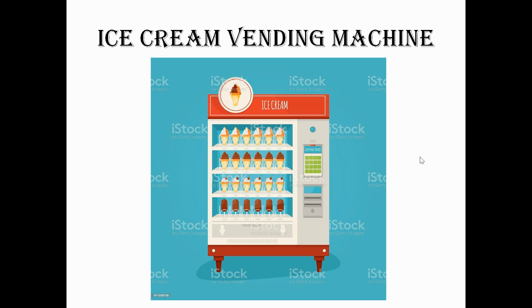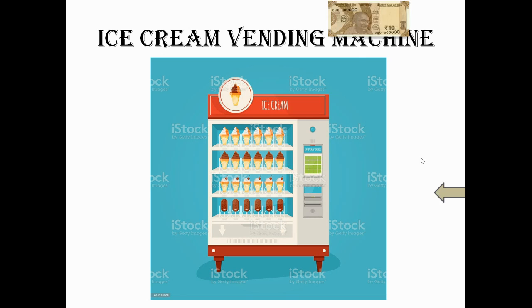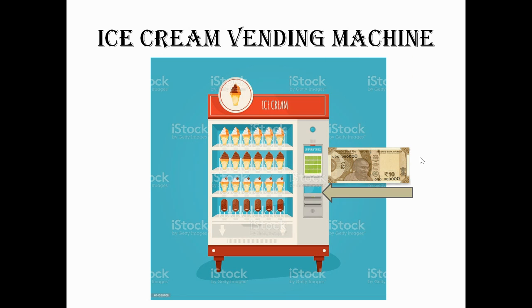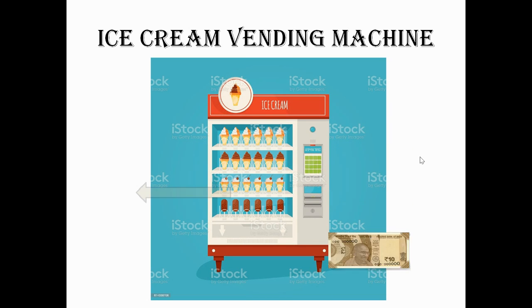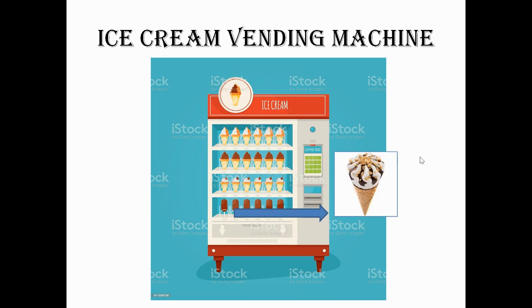In this ice cream vending machine, if you want to get one ice cream, you have to pay 10 rupees. You just insert 10 rupees in this vending machine, then you will get one ice cream.